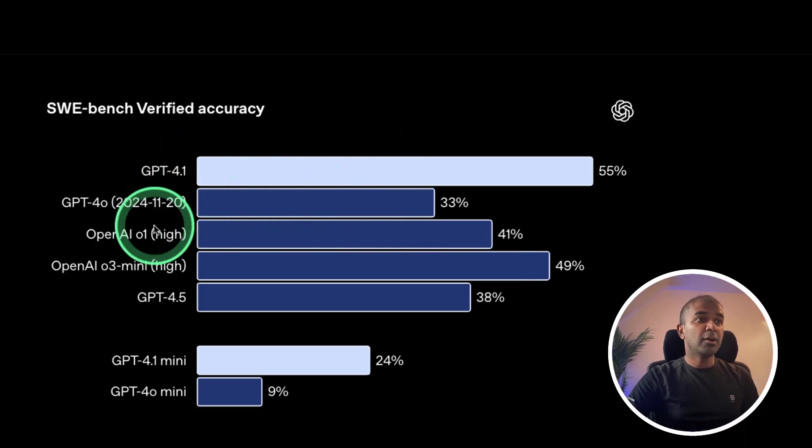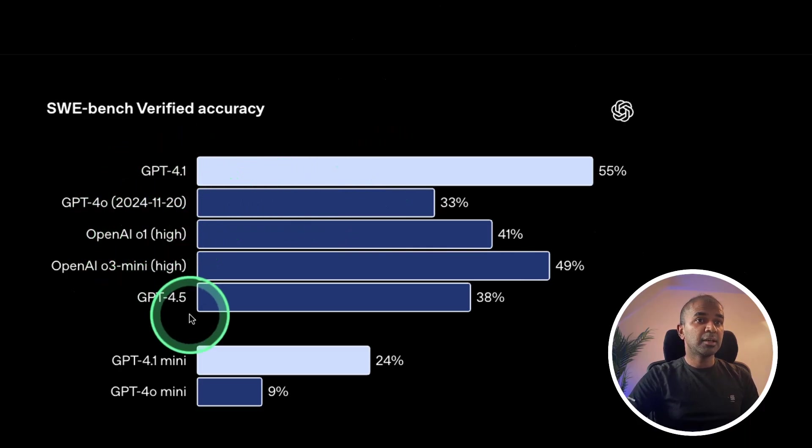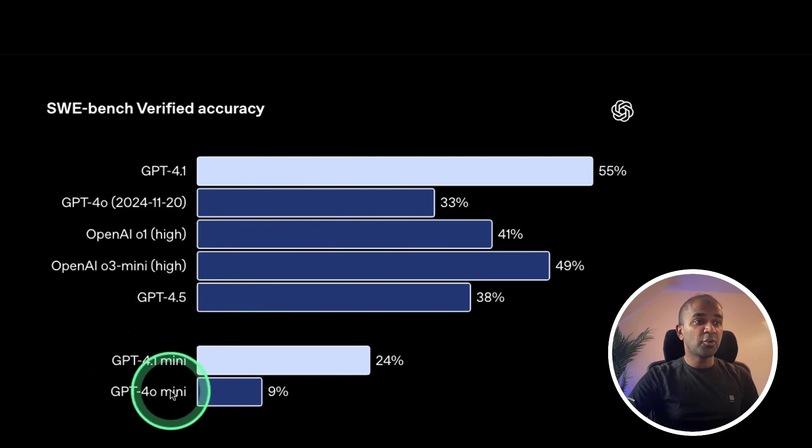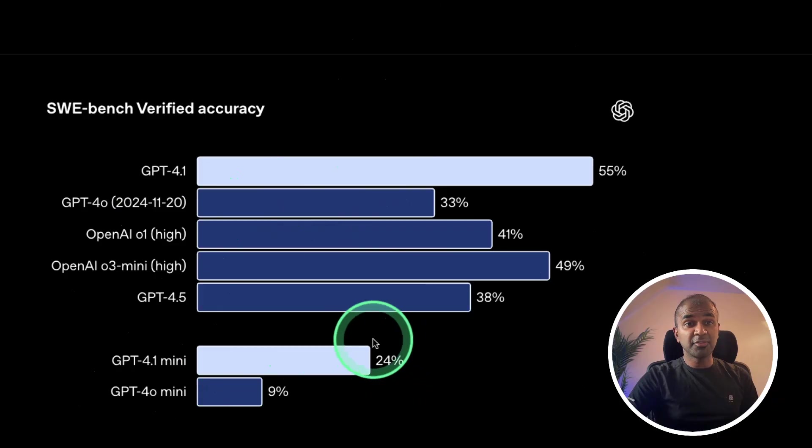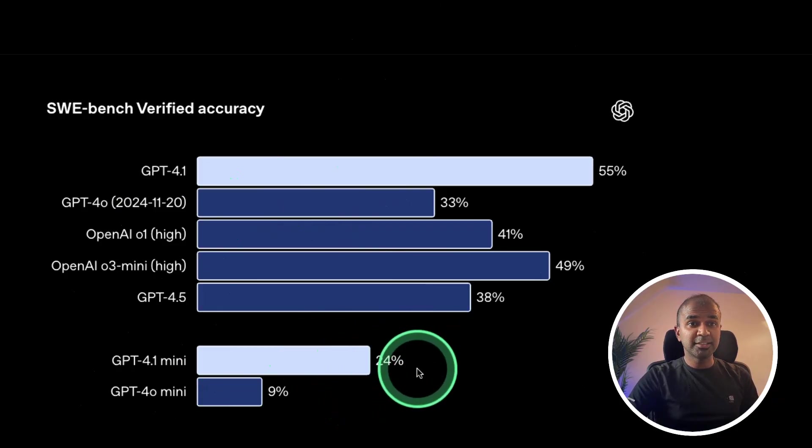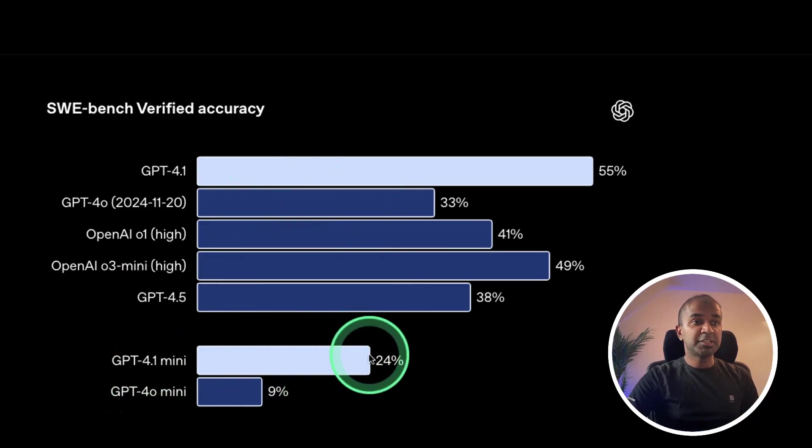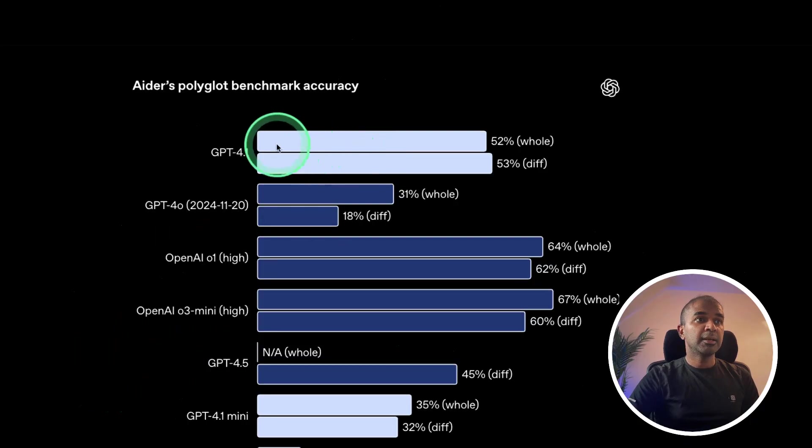Here it clearly beats OpenAI O1 High and GPT-4.5. And if you are using GPT-4.0 mini for a long time, now there's a time for upgrade. So all your packages by default you can upgrade to 4.1 mini which is much better.